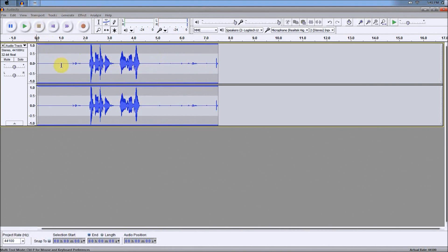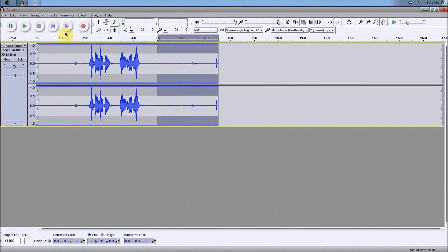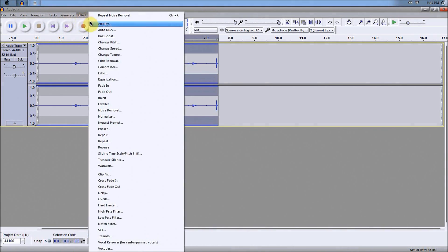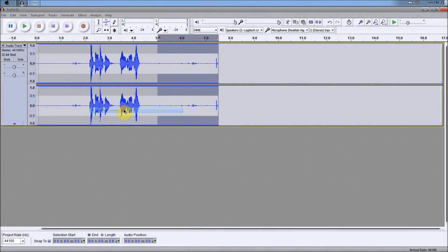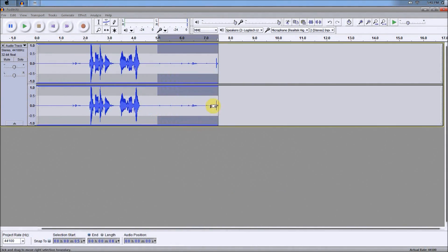So what you want to do if you want to get rid of these sounds in the background: all you have to do is highlight a part of the audio file. You don't have to highlight the entire thing, just highlight a part of it. Then go up to the Effect button and go down to Noise Removal and Get Noise Profile.